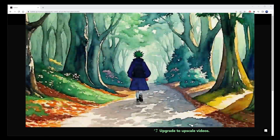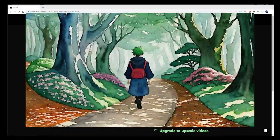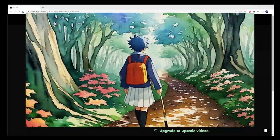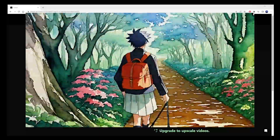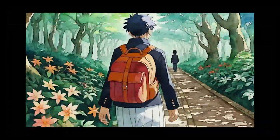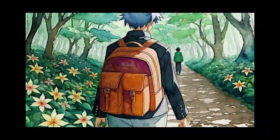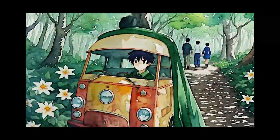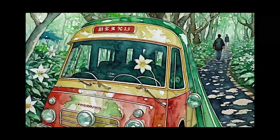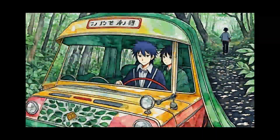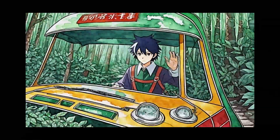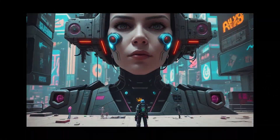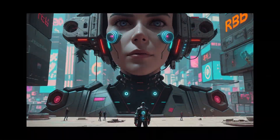Here's the video I just generated using the free trial on Kaiber's AI platform. It's important to note that this is just an example, and there's potential to create even better videos with Kaiber. Try longer, more complex, or detailed prompts, and also experiment with the zoom-in and zoom-out camera movement options for more creative results.